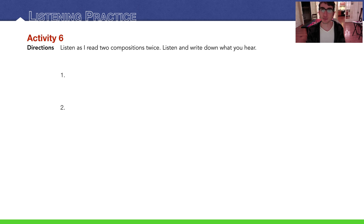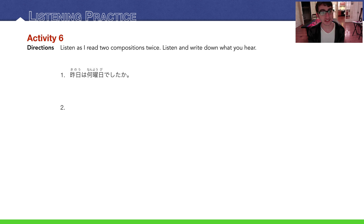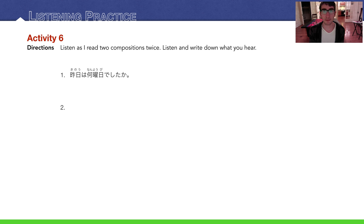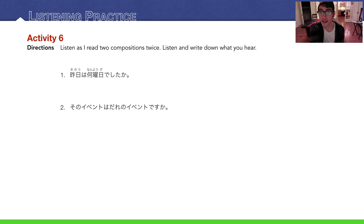Ending our lesson with a listening practice. I'm going to read two compositions twice — listen and write down what you hear. Number one: Kinou wa nanyobi deshita ka? — What day was yesterday? Number two: Sono ibento wa dare no ibento desu ka? — Whose event is that event?